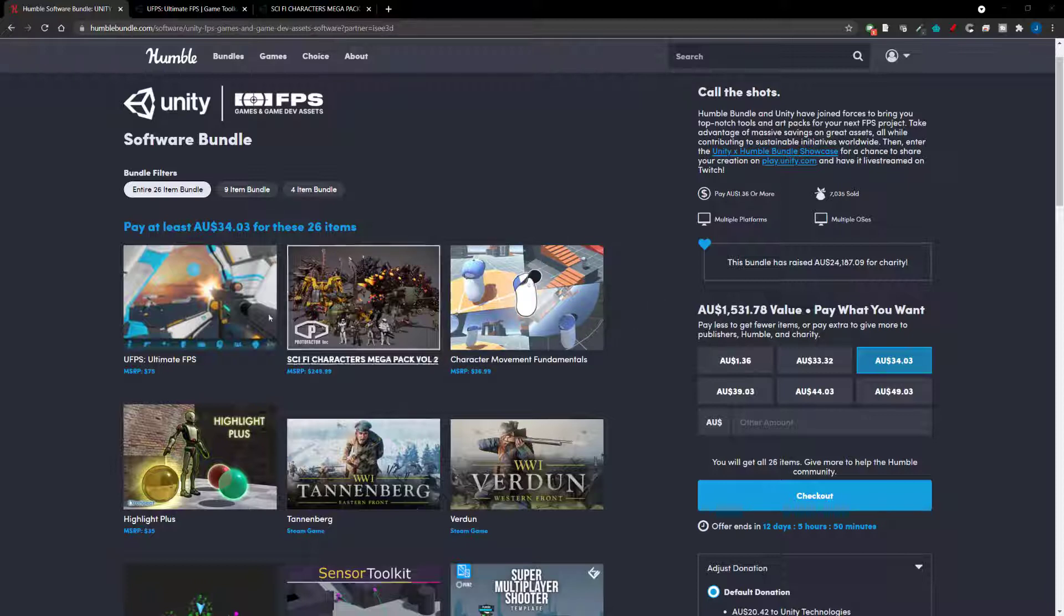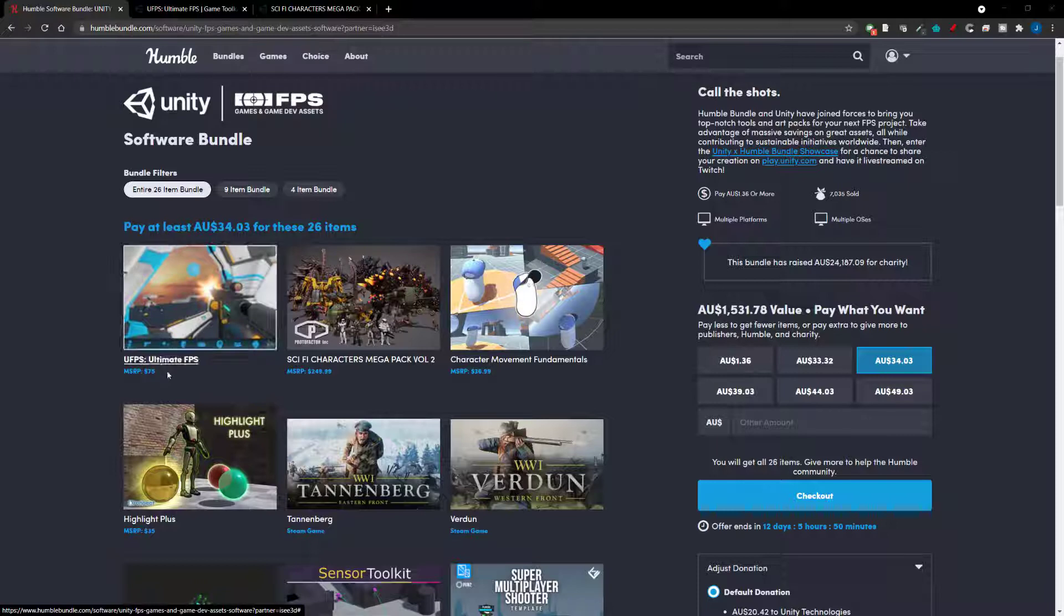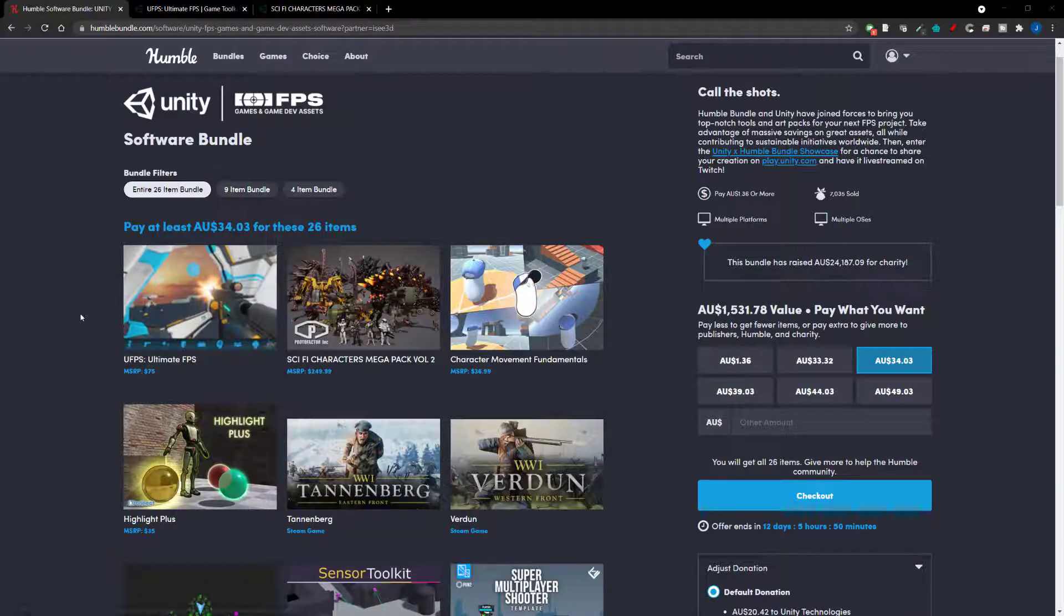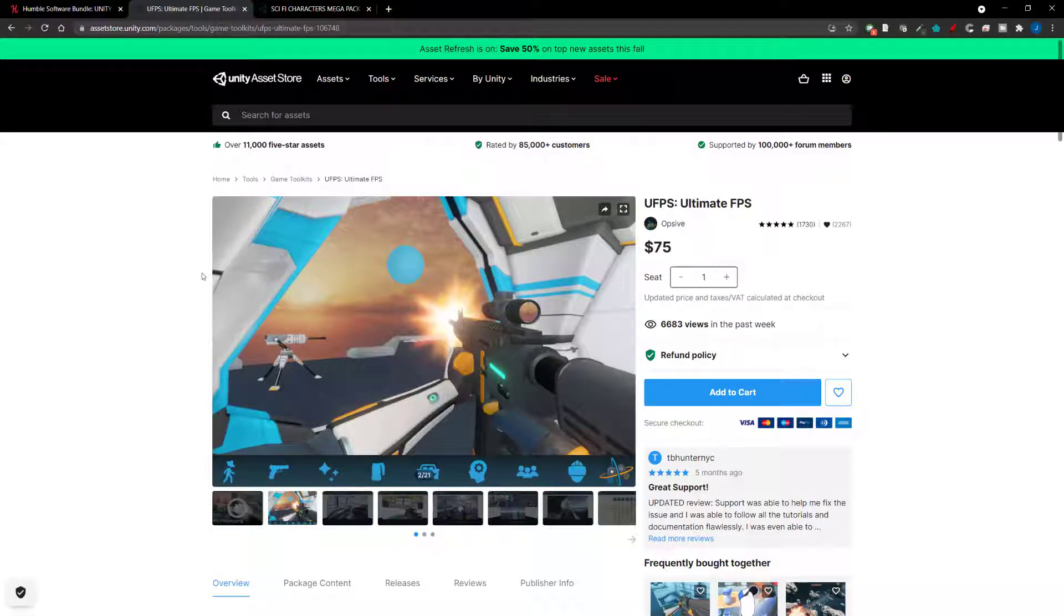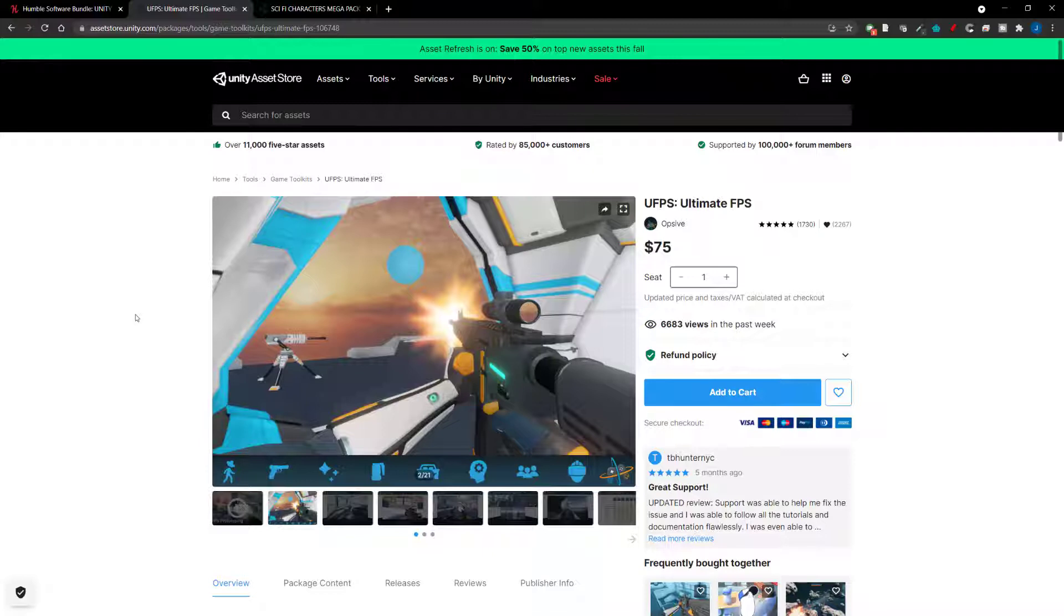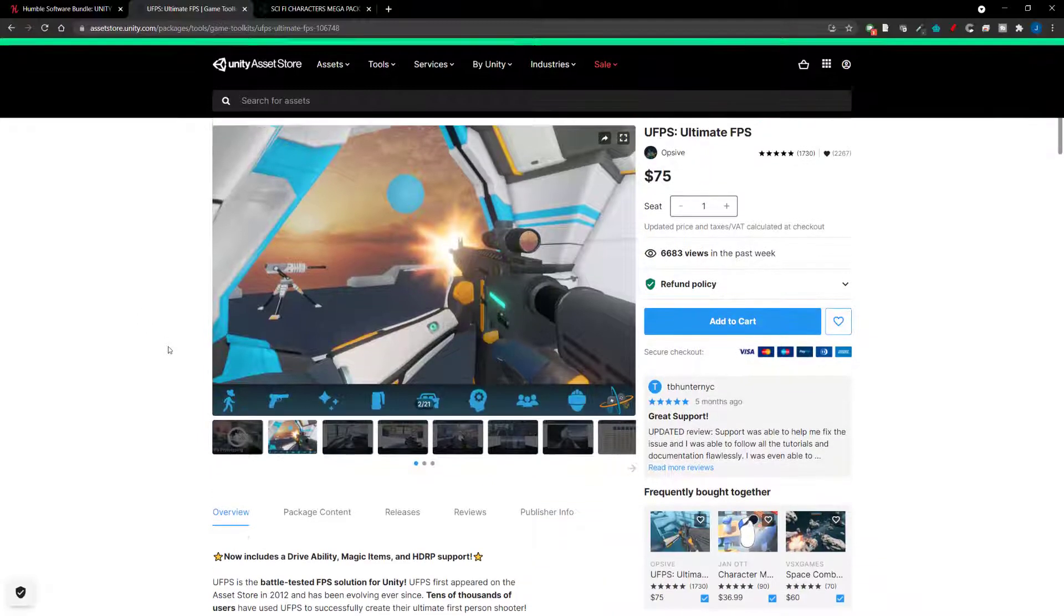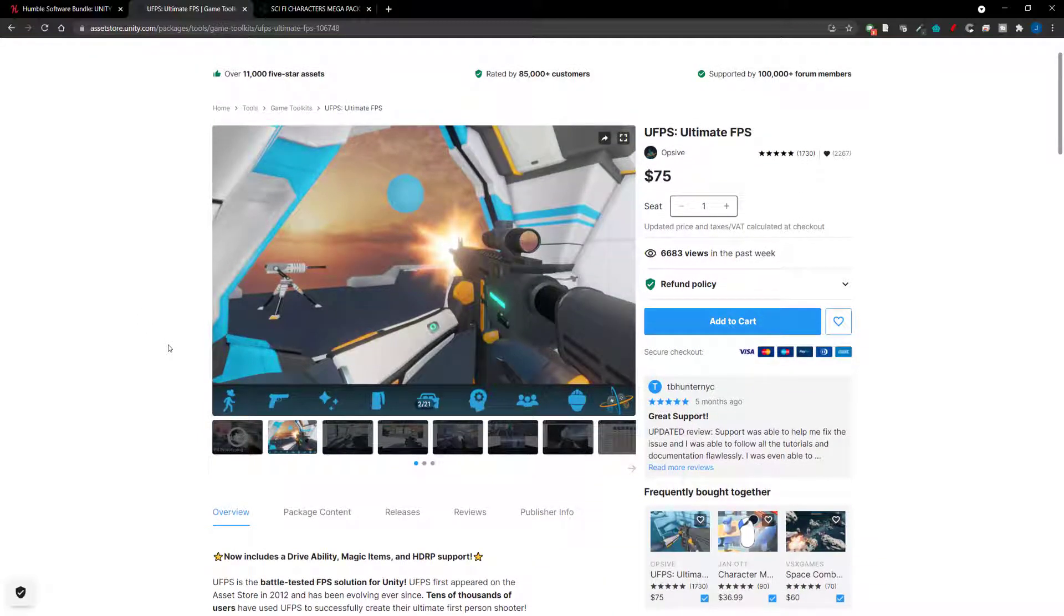So let's jump in to see what you get. The first one which is probably, they always usually have the best one at the start, the Ultimate FPS Package. This is a first person shooter engine I guess within an engine. So this helps you within Unity and gives you a lot of tools to basically really streamline your first person shooter.